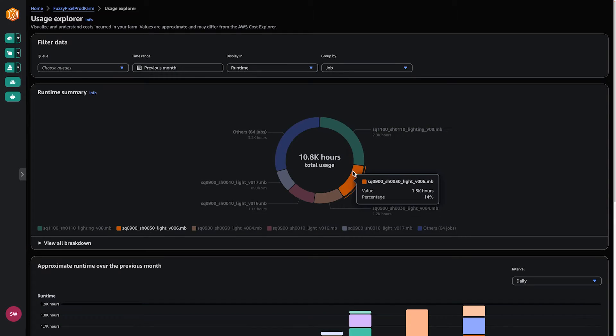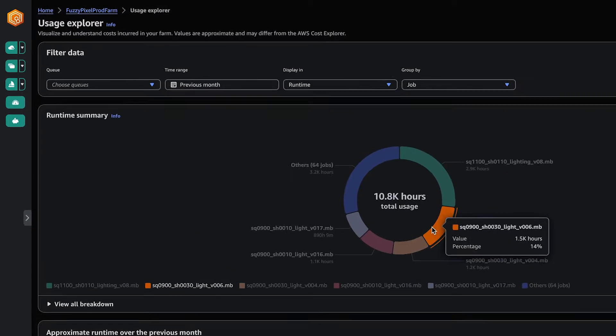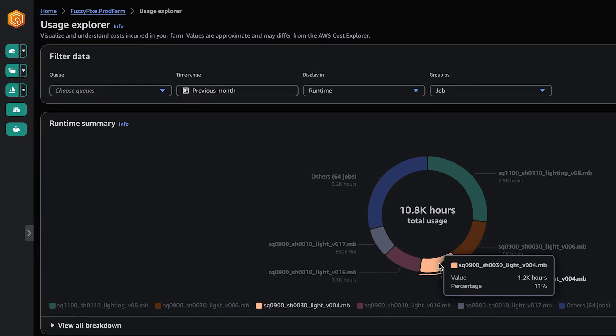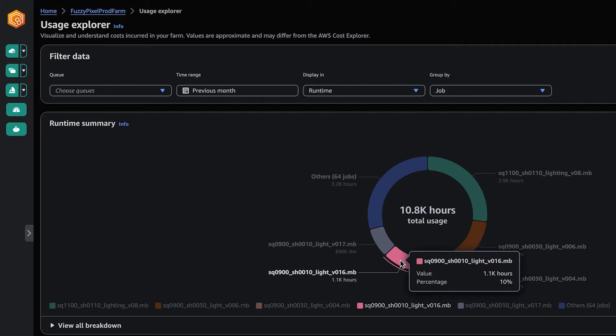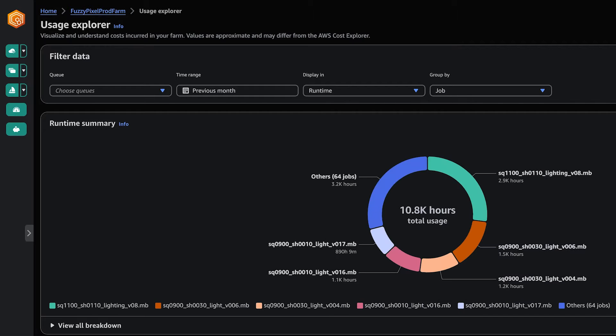The Usage Explorer allows you to see real-time metrics of the activity happening on each farm. You can quickly access this information and sort it by using different variables, such as by queue or job. You can also set a time range to see usage during a specific period, which allows you to spot patterns and predict trends over time.